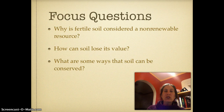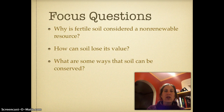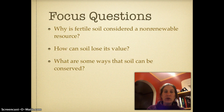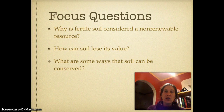The first thing is we're going to be setting up our Cornell notes. On the left you're going to write your focus questions: why is fertile soil considered a non-renewable resource? How can soil lose its value? And what are some ways that soil can be conserved? You may need to pause the video, write these down, and set up your notes.